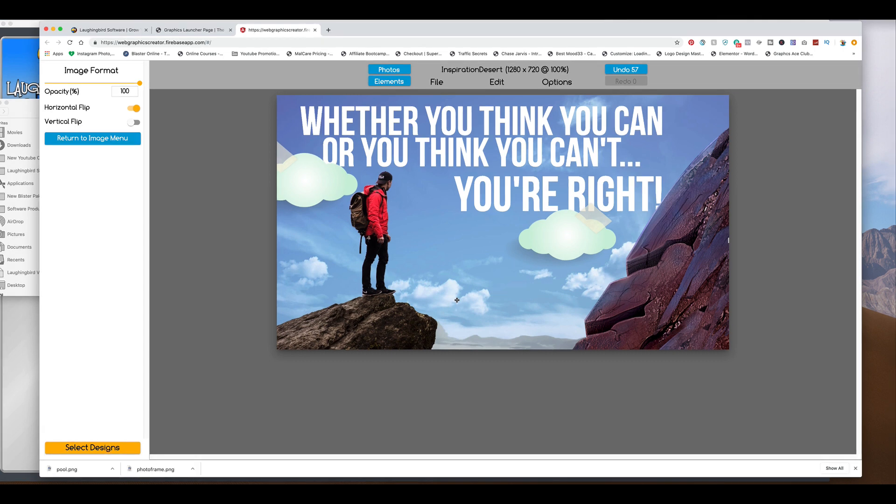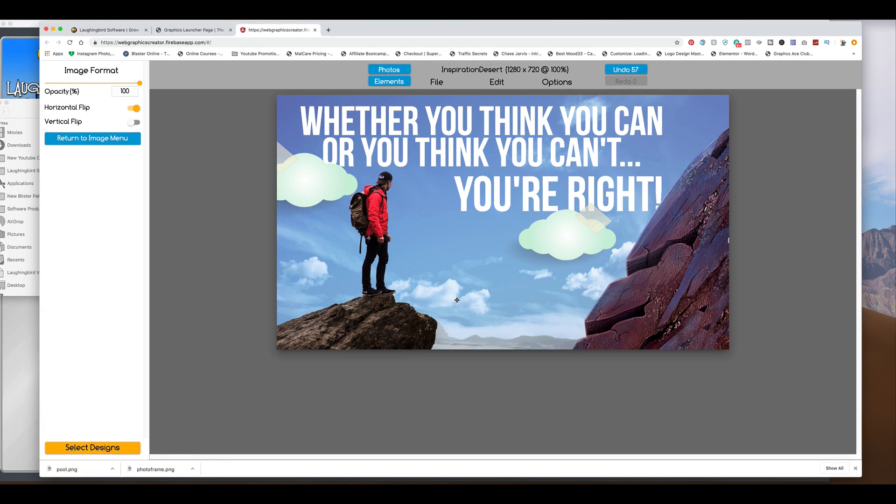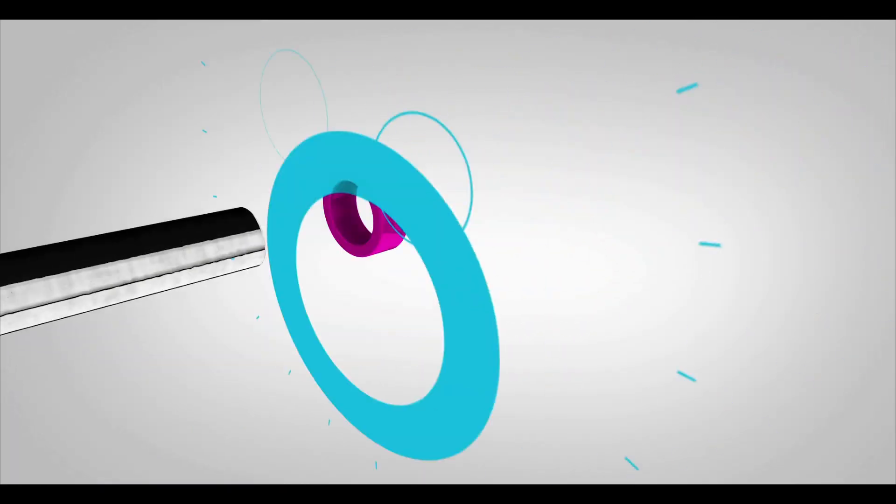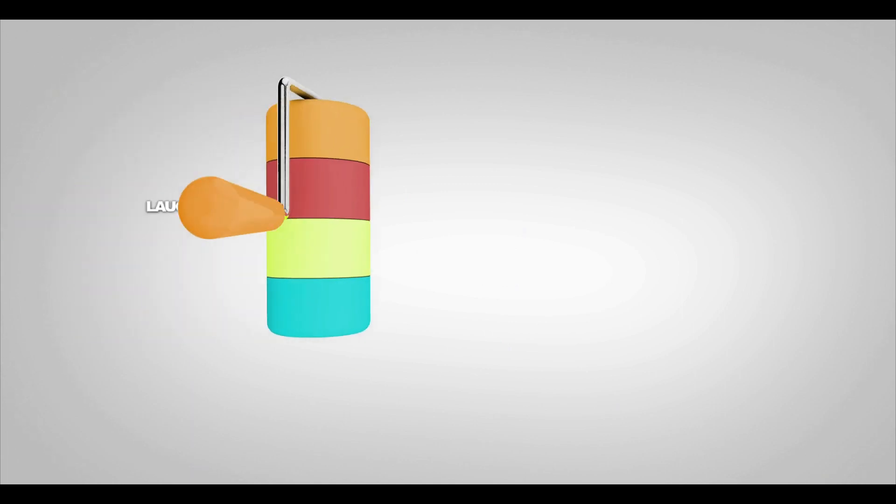So there you go. Five great graphic ideas you can make with the scenery creator using the Web Graphics Creator or the Creator 7 by Laughing Bird Software. Thanks for watching. And don't forget to subscribe to our YouTube channel so you don't miss any other great videos. Thanks for watching. See you next time.